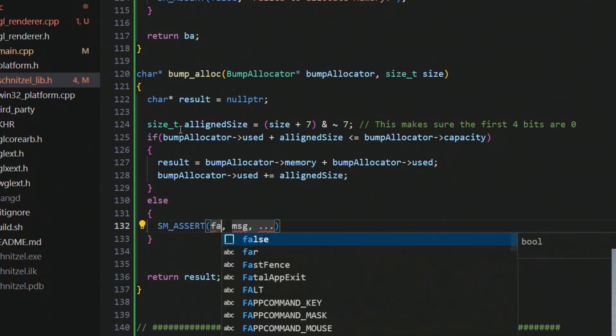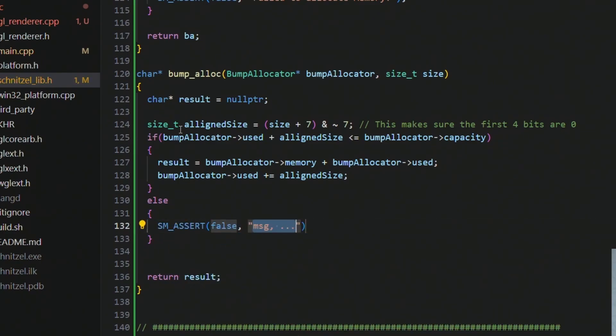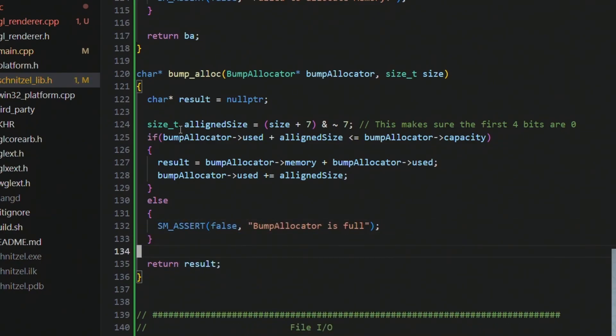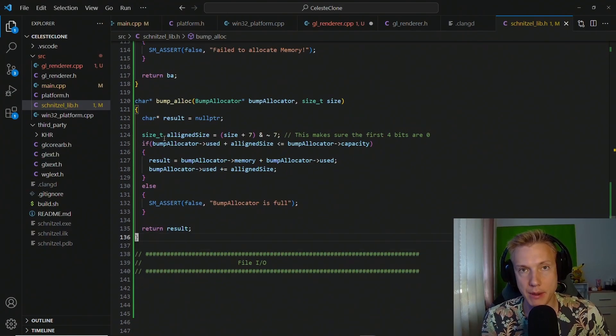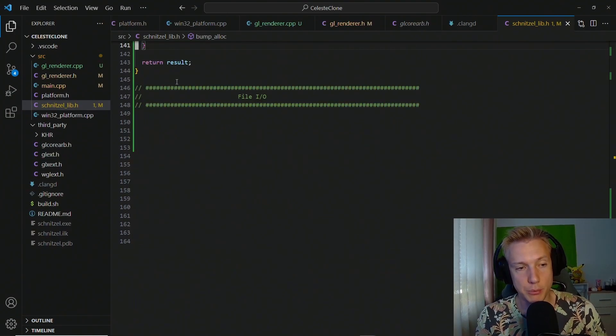If we are not able to allocate within capacity, we do an sm_assert. That's how we can allocate memory from the bump allocator.